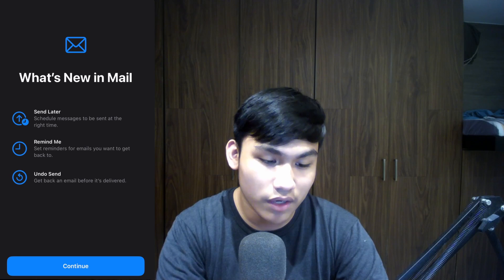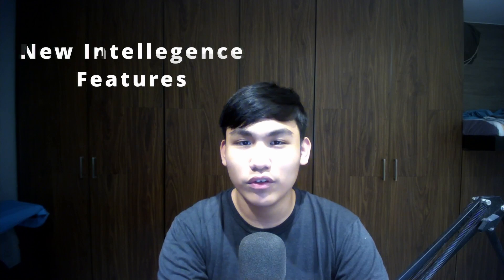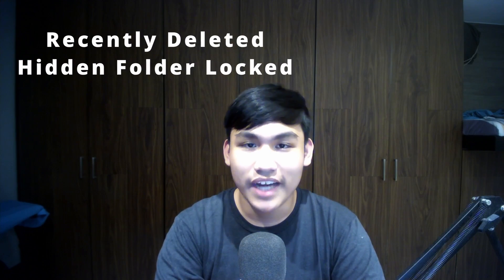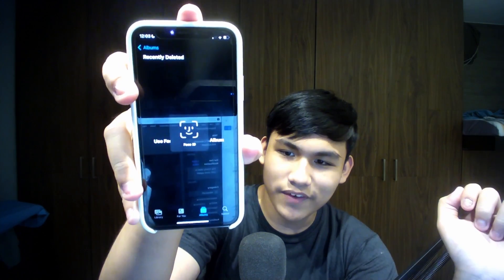There are also new Intelligence features: Live Text for video, the ability to lift a subject from a background, and easier currency conversion and language translation. These features may not be available on the iPhone X, which is sad, but I'll be getting a new phone soon. In the Mail app, the Hidden and Recently Deleted folders are now locked behind Face ID or Touch ID for privacy.